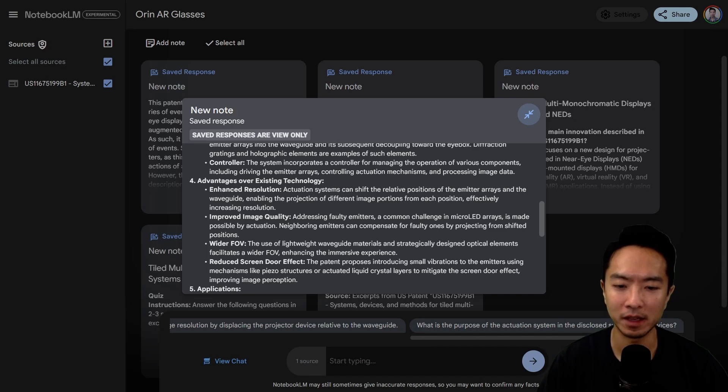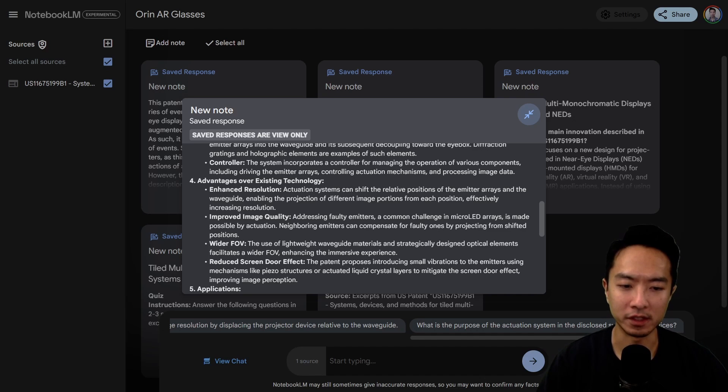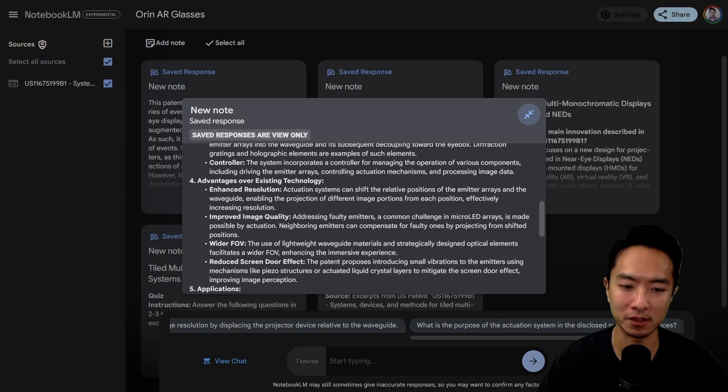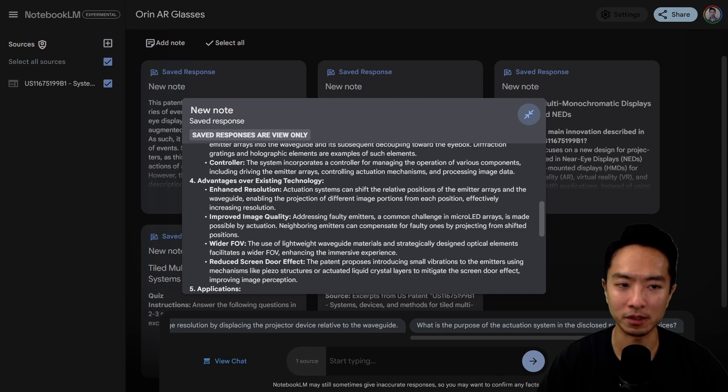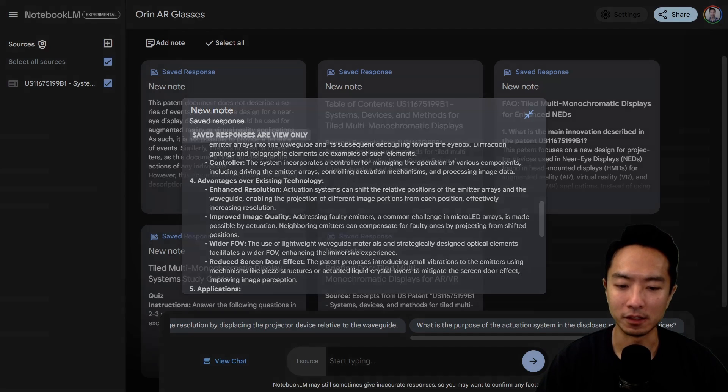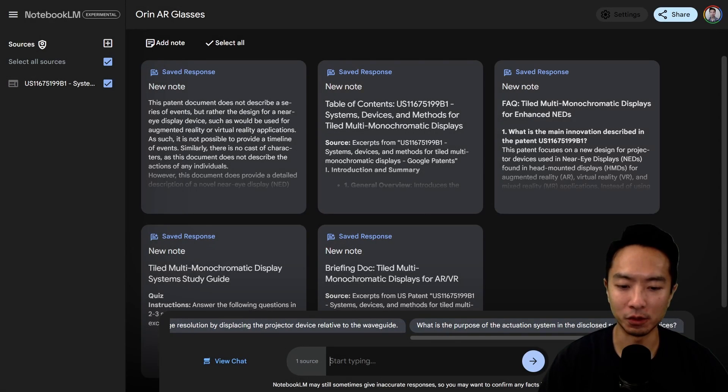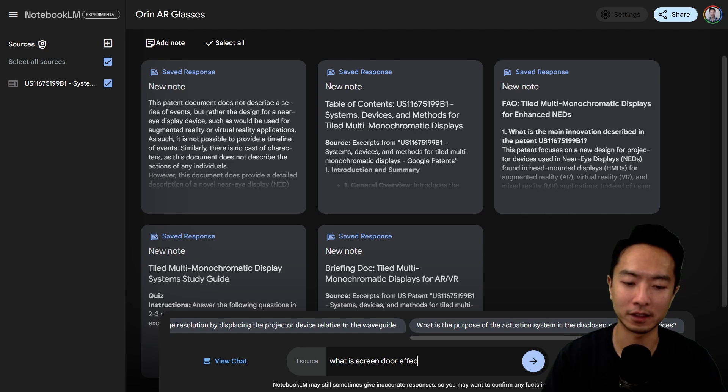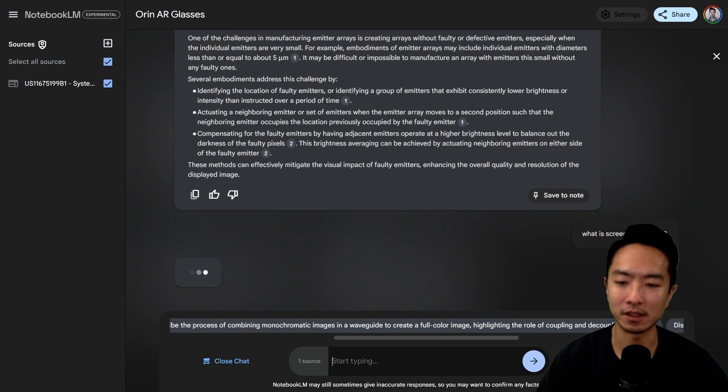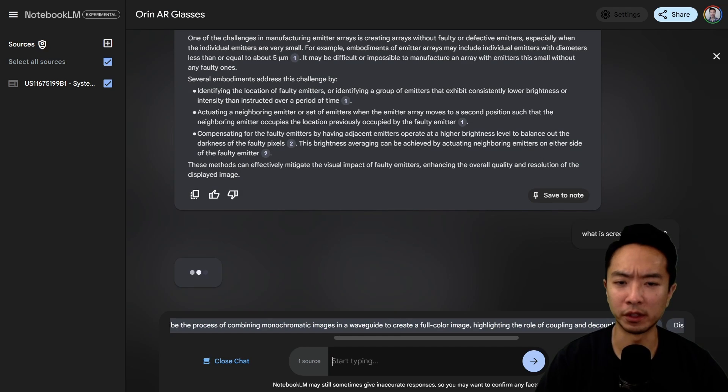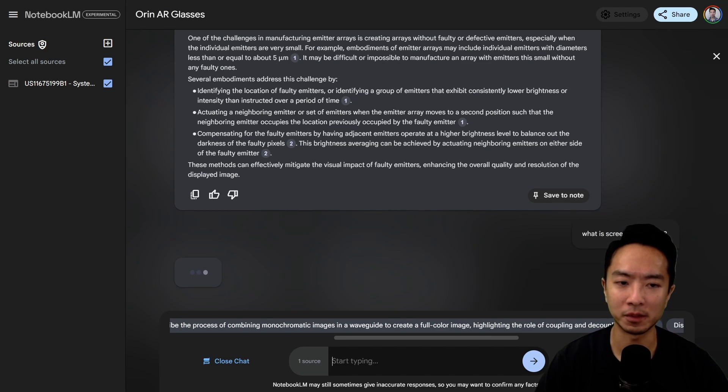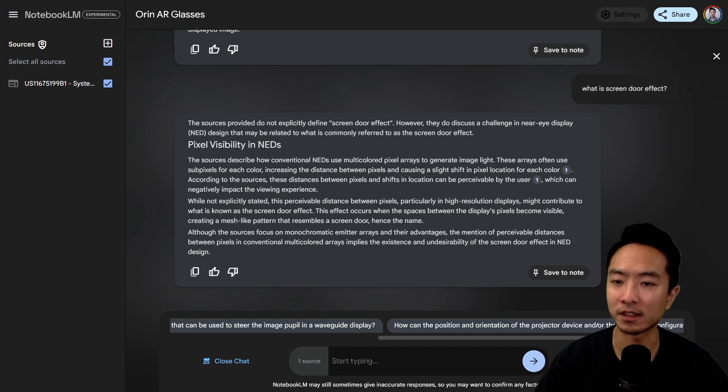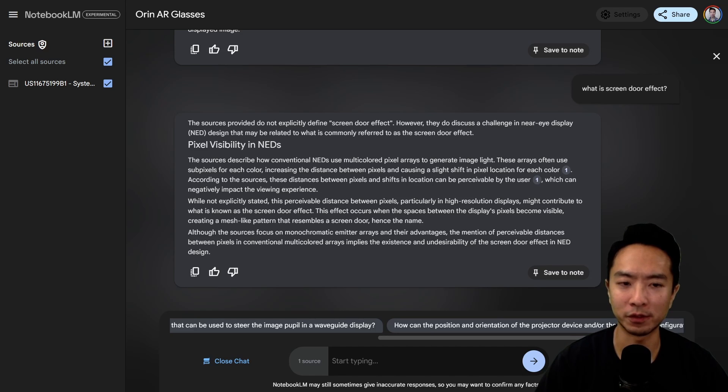It says the patent proposes introducing small vibrations to the emitter using mechanisms like piezo structures or actuated liquid crystal layers to mitigate the screen door effect, improving image perception. Let's say you didn't know what screen door effect is, so I'm going to ask what is screen door effect. This is a really good way to have a conversation with your document and have a deeper understanding.